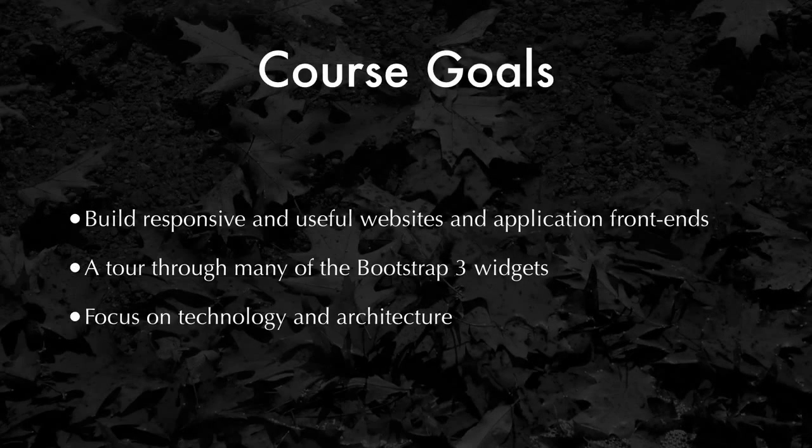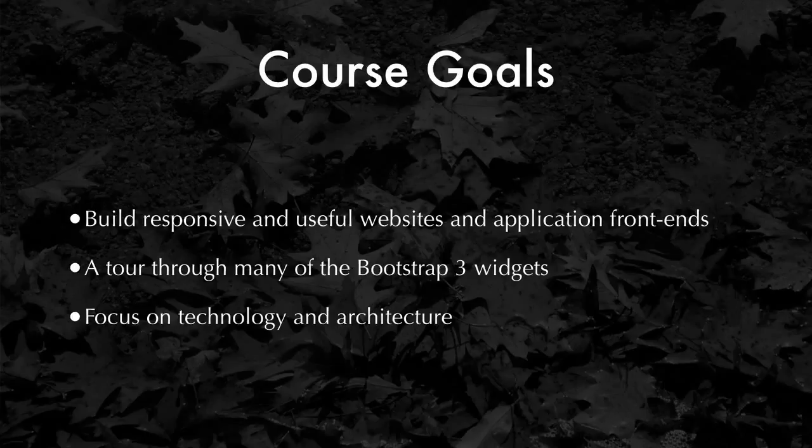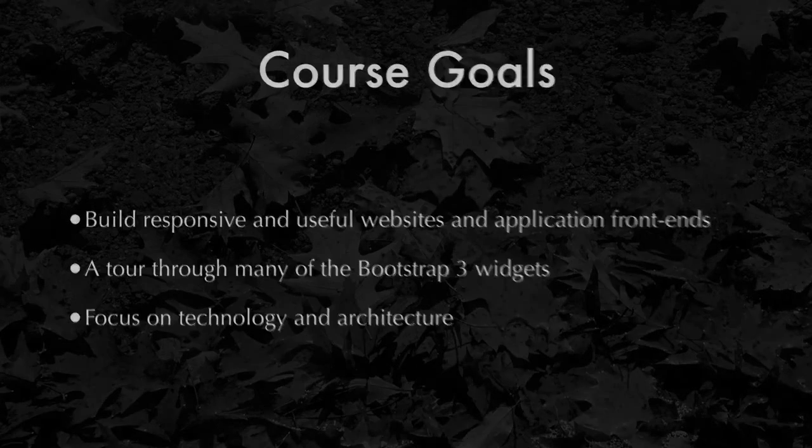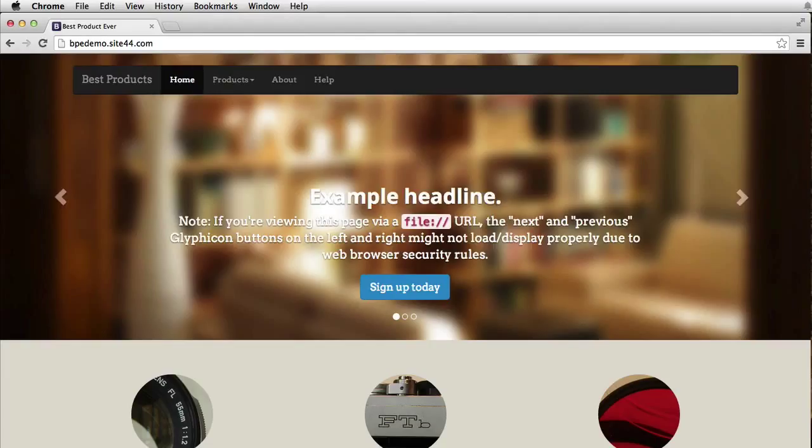In this course, we will be focusing a bit more on the technical aspects and the architecture of Bootstrap 3. But we'll do our best to make the website beautiful as well. Let's take a look at some of those web pages that we'll be building together. The first of these uses Bootstrap's carousel example to build a fundamental marketing website.